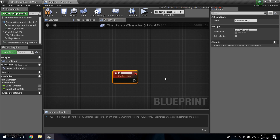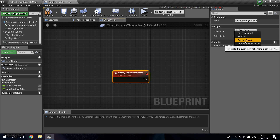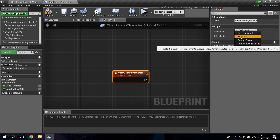I'm going to call this custom event 'ClientSetPlayerNames.' Now to start explaining the real stuff — you can see on the top right that there is a Replicates dropdown. If you click it, it says: Not Replicated, Multicast, Run on Server, and Run on Client. Not Replicated means it doesn't go into any network — it's just local.